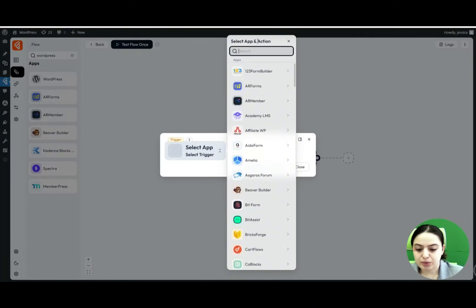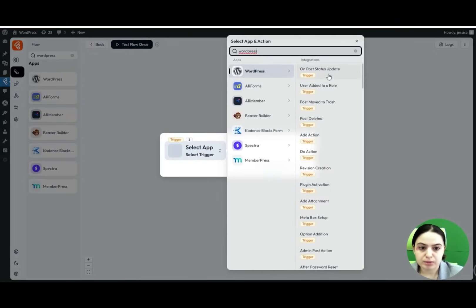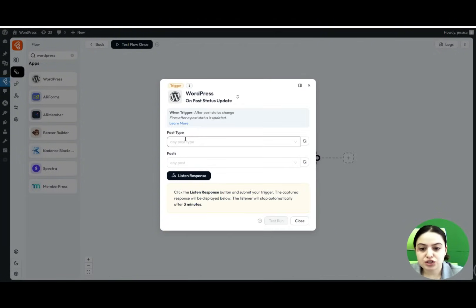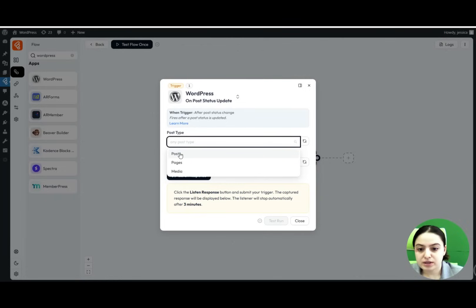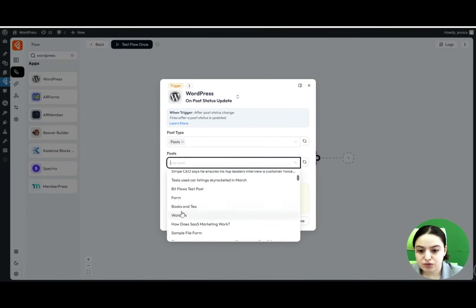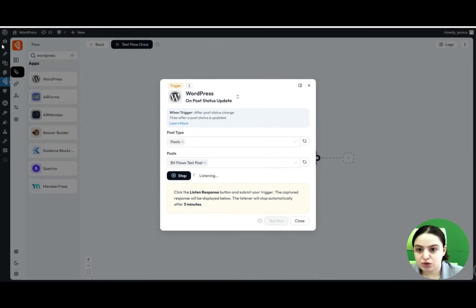We will search for WordPress and choose the 'On Post Status Update' trigger. This configuration means we will get a response each time the admin changes the status of a post — for example, when a post is published from draft. We select 'Posts' as the post type, choose our test post called 'BitFlows Test Post', and click the Listen for Response button.